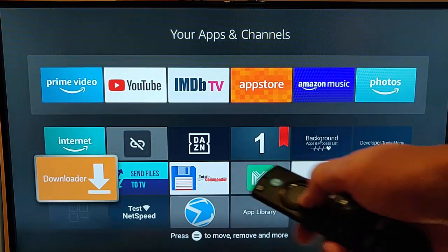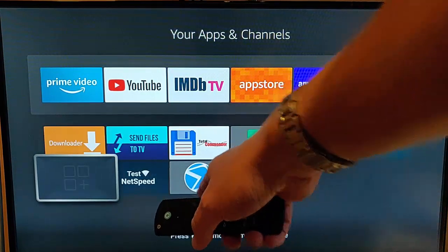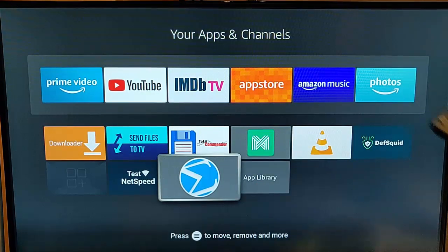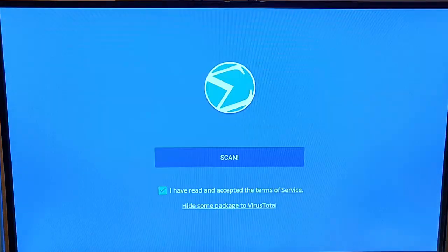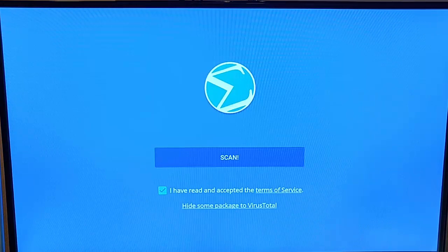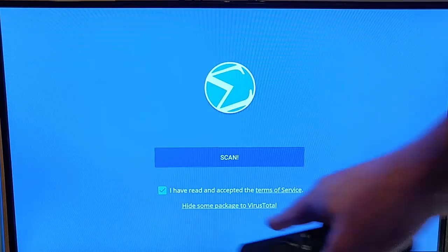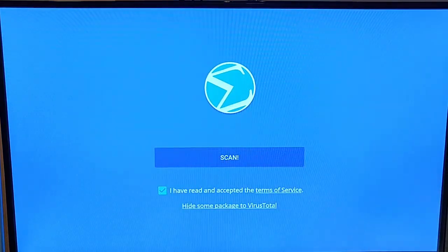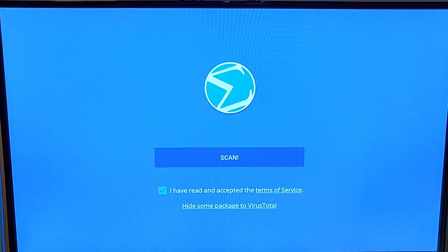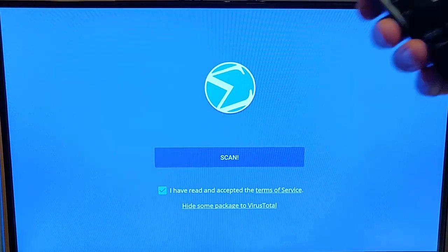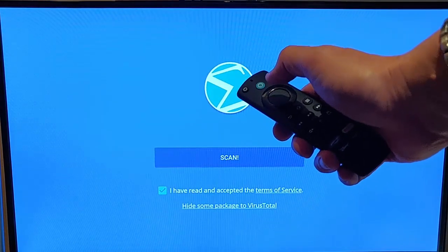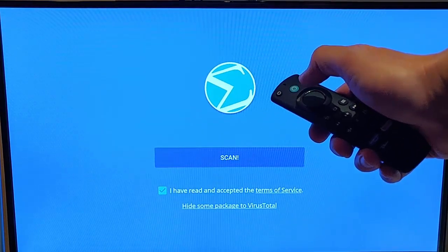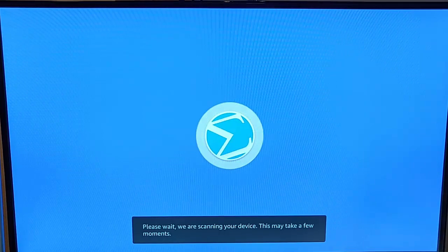You should see this icon in your apps. Highlight it and press the middle button. The very first time we open it up, we need to tick 'I have read and accepted the terms of service.' You can read that if you want, or just press the middle button on the remote.